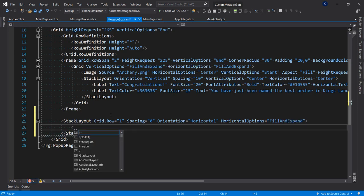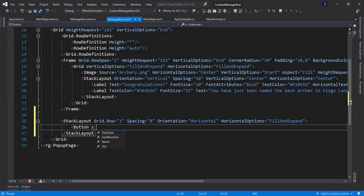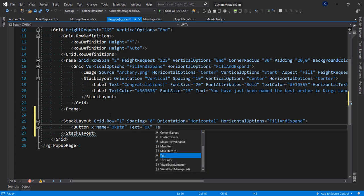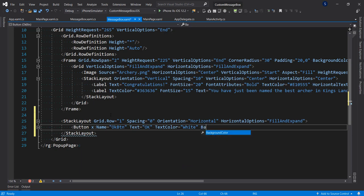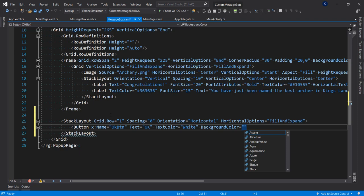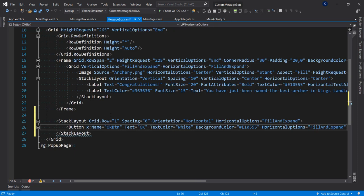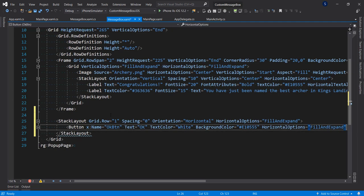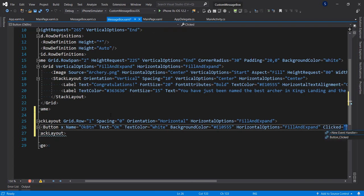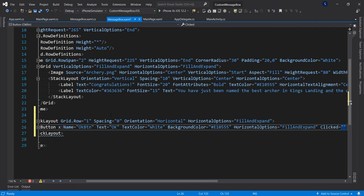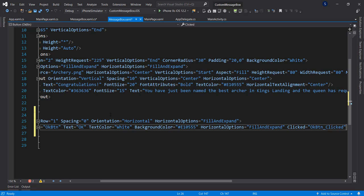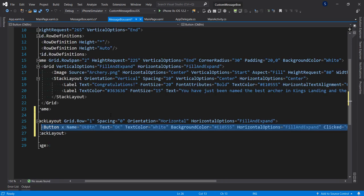The first button — let's give it a name, call it 'ok btn'. Set the text to 'OK', the text color to white, the background color to a pink color — hex A10555 — and the horizontal option to fill and expand. Then let's wire up the click event and generate a new event handler for it.